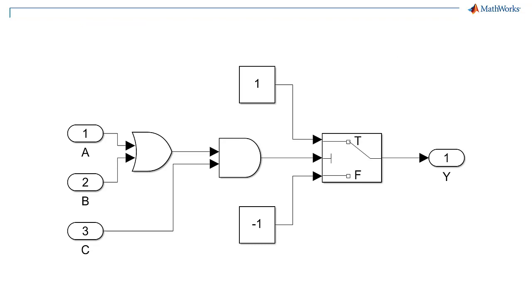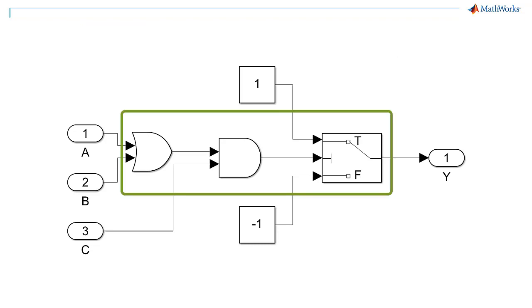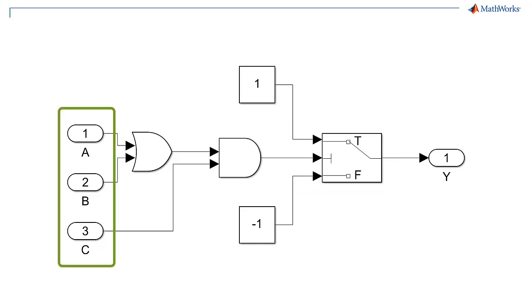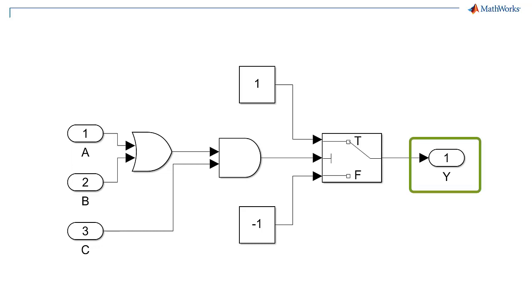Here is a simple example to explain the concept. This model has an OR gate, AND gate, and a switch with three Boolean inputs a, b, and c, and integer output y.